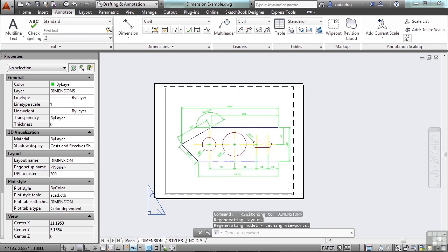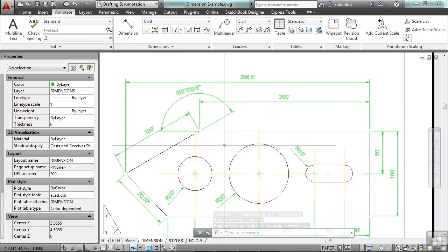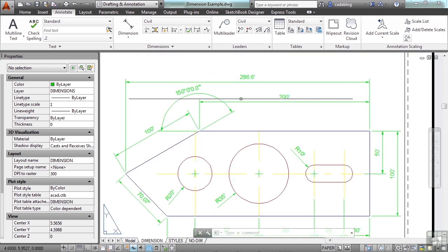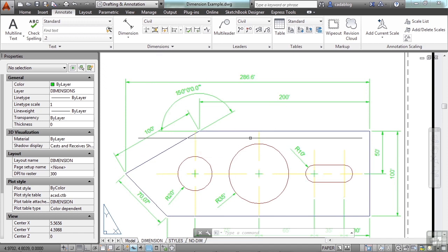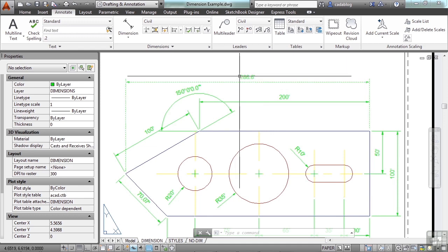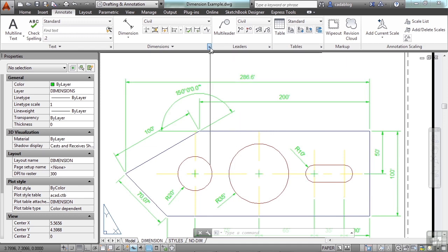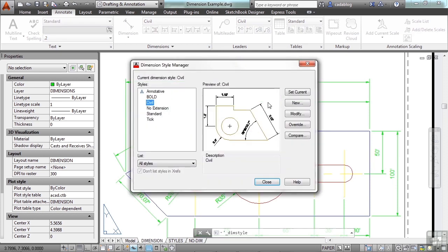What that means is that when I dimension anything in here, in paper space, it will read the true dimension of the line work as drawn. I don't have to do anything special. I don't have to put a scale in the dimension style, which you can. You can change that.